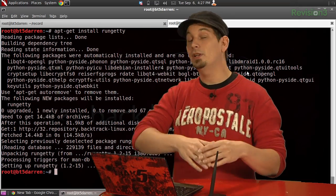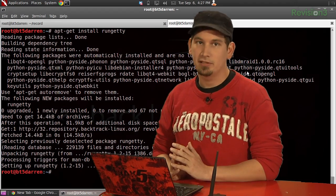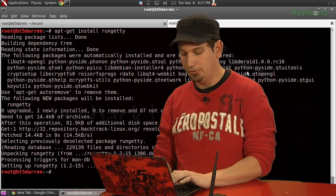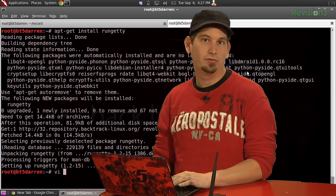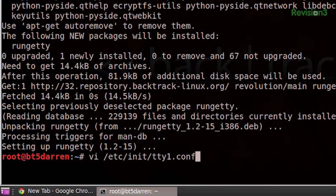All we have to do is first install Rungetty by doing apt-get install r-u-n-g-e-t-t-y. And with that now installed, we can go ahead and edit our first TTY configuration file. For that I'm going to use vi, and it's in /etc/init/tty1.conf.